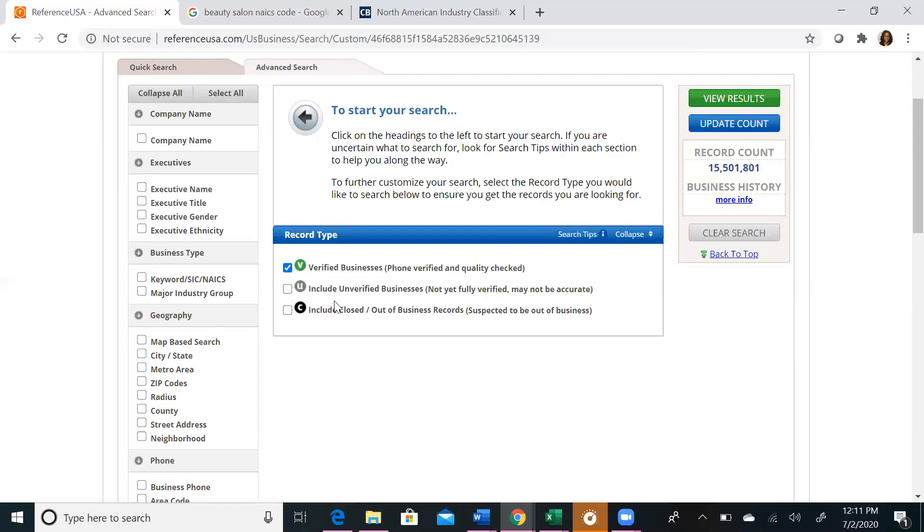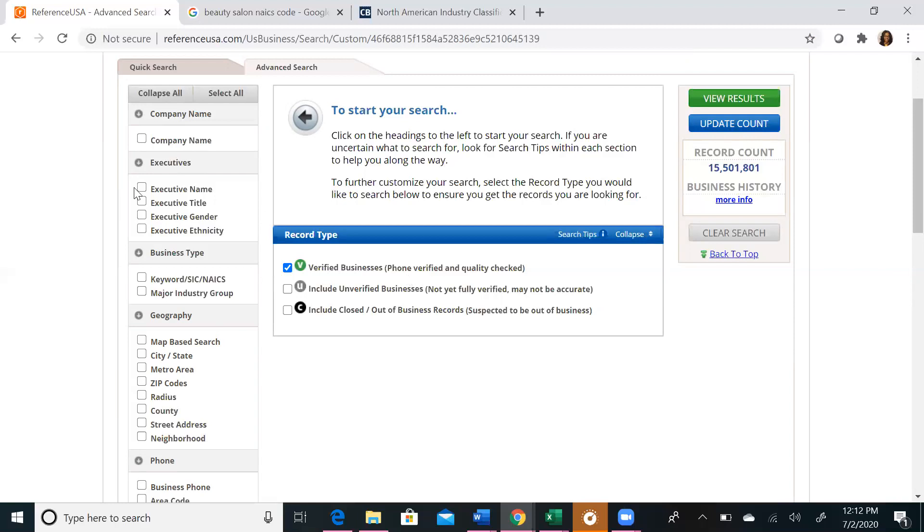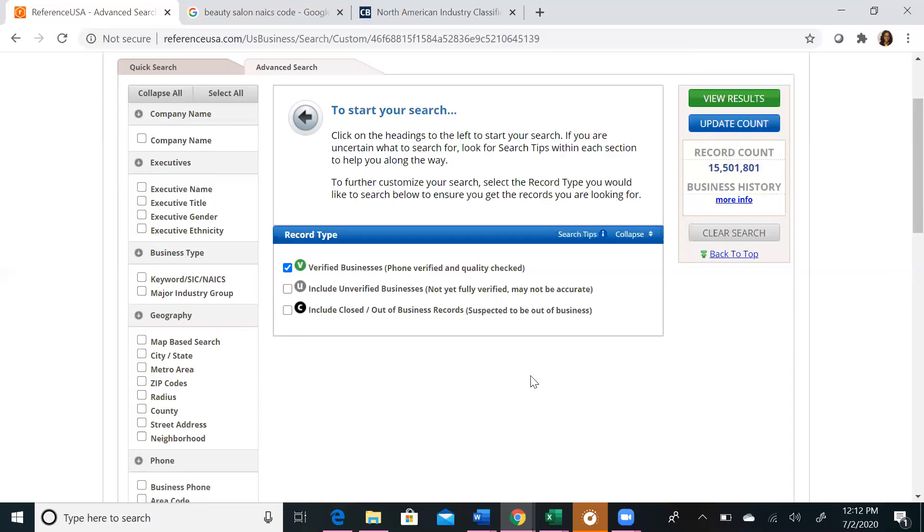If we search Verified Businesses, you will see that our record count is at 15 million, as opposed to the 58 million that the database profiles. If we were to search each of these record types, we would get a total of the 58 million businesses that reference USA profiles. On the left toolbar, you will see a number of choices that you can use to limit your search. Anytime a search parameter is chosen on the left side, it will populate in the center. You will want to update your account each time you add a search criteria, just to make sure you have the accurate number of records based on your search.